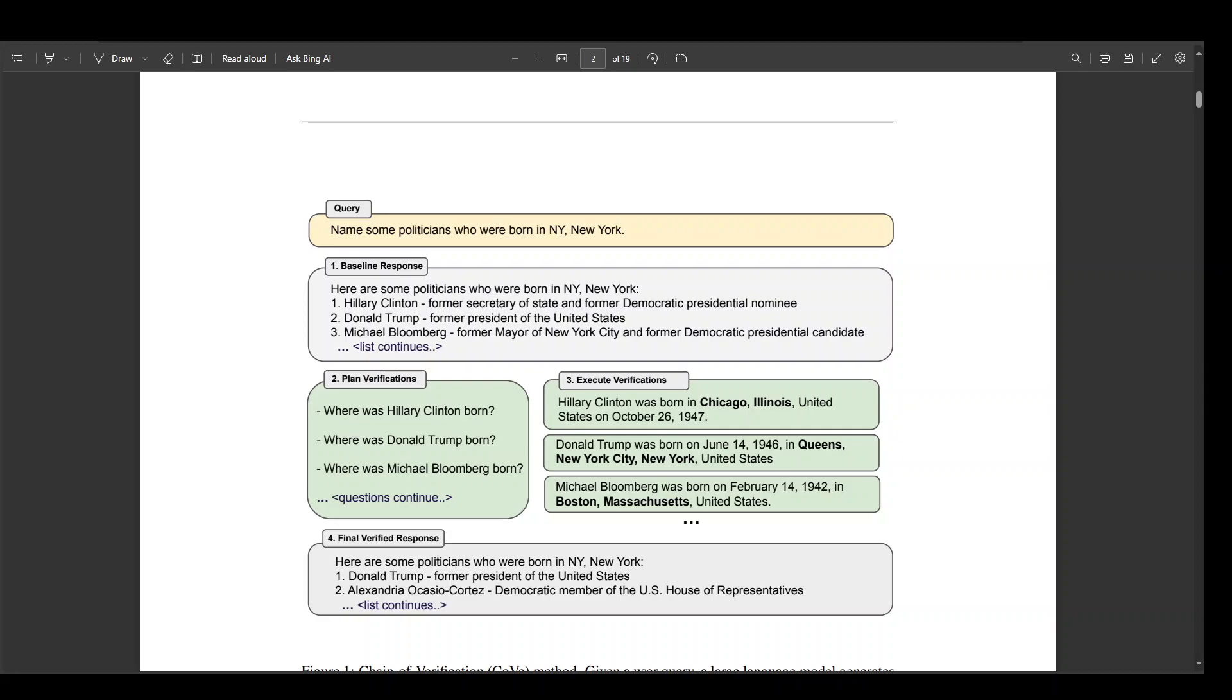In this Chain of Verification method, they first draft an initial response, then plan verification questions to fact-check the draft, and then answer these questions independently so the answers are not biased by other responses. Finally, it generates the final verified response.